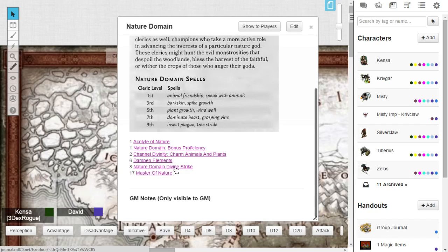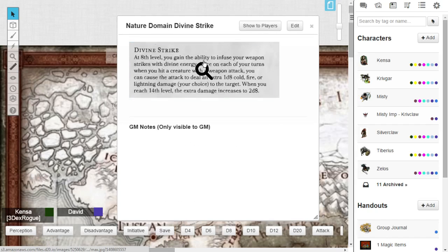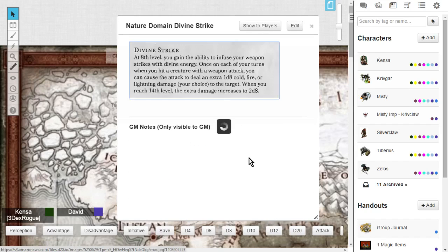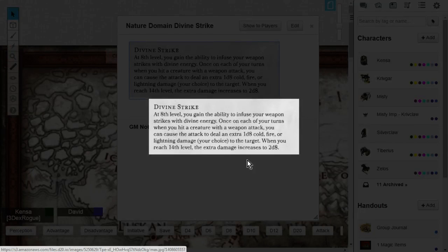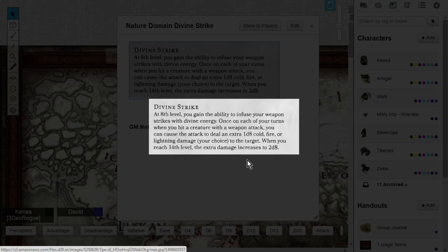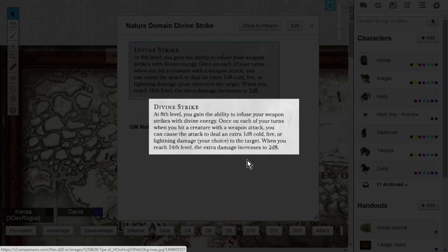Now at level 8, much like all of the other cleric domains, they get a divine strike. And it's usually catered to that domain. You're going to get one for the nature domain as well at level 8. This is where you gain the ability to infuse your weapon strikes with divine damage. Once, on each of your turns, when you hit a creature with a weapon attack,